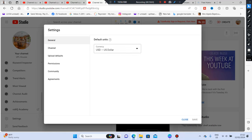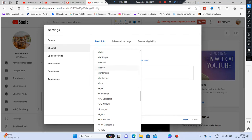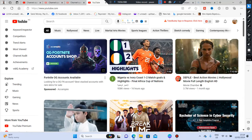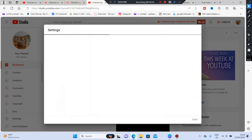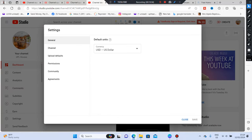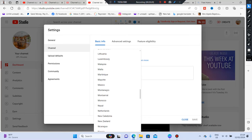In Settings under General, you'll see the currency is set to USD. Leave it like that — dollar is the currency YouTube uses to pay creators. The next section is Channel. Under Channel, it will ask for your country of residence — I'll put Nigeria since that's where I am, so put the country you're in. In Settings you'll also see General, Channel, Upload Defaults, Permissions, Community, and Agreements. Under Channel, go to Basic Info and set your country of residence.